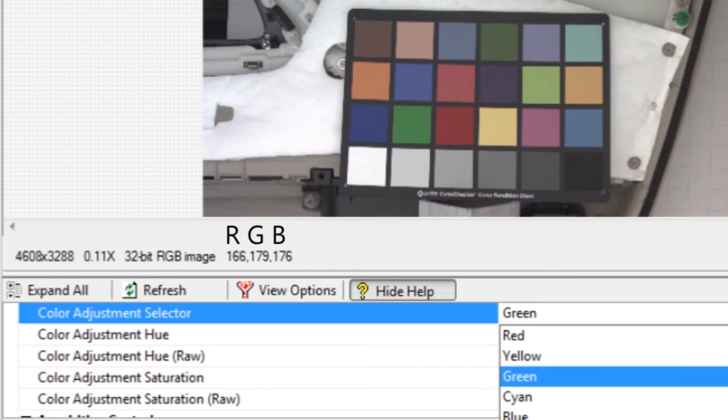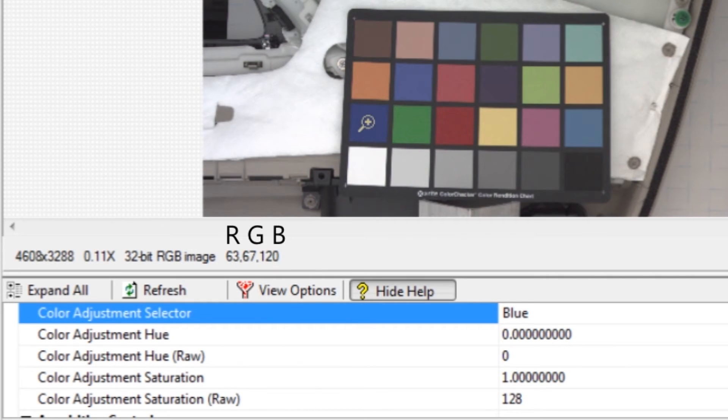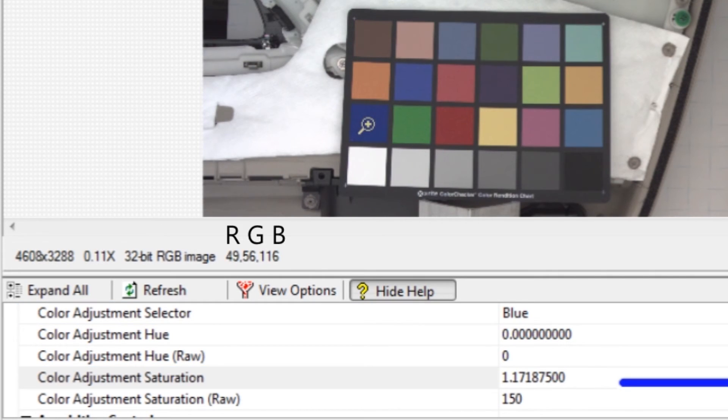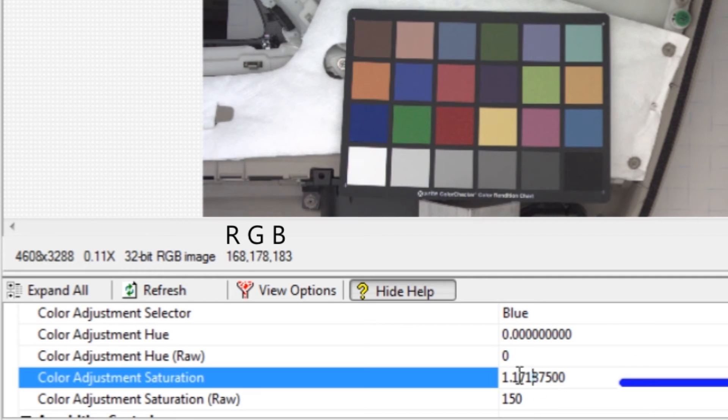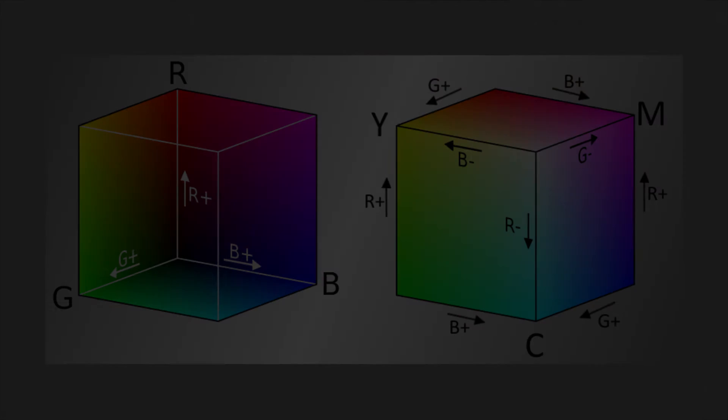For the blue square, adjust the hue so that the red and green channel values are about equal. Green should be slightly more than red. Adjust the blue saturation until red is equal to 56 and green equals 61.